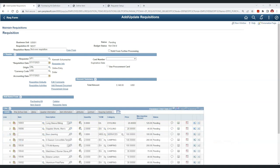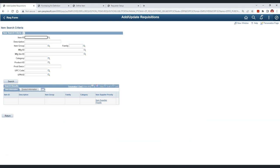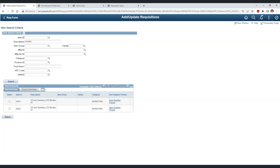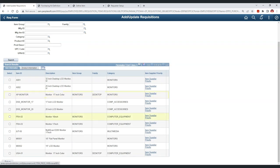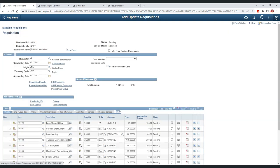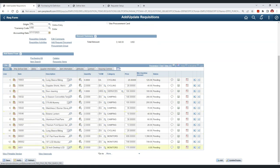The third option is Item Search, which offers far more flexibility. We can search by item ID, description, family, and many other options. For example, if we search for 'monitor,' we get 11 matching items. Selecting one immediately adds it to the requisition lines, where we can provide a quantity and click refresh to populate the price and details.